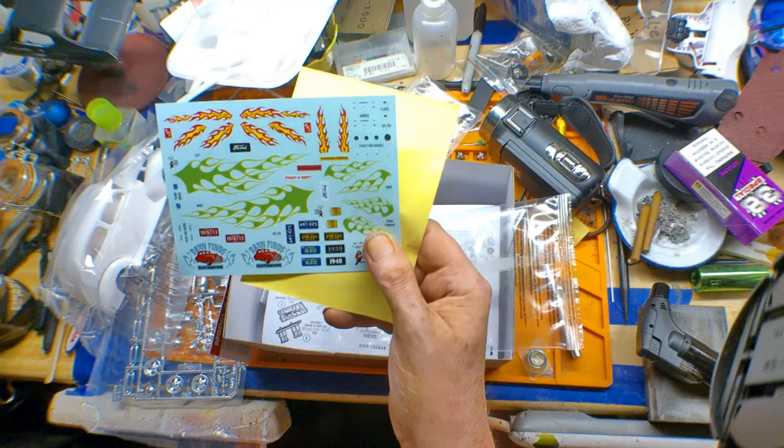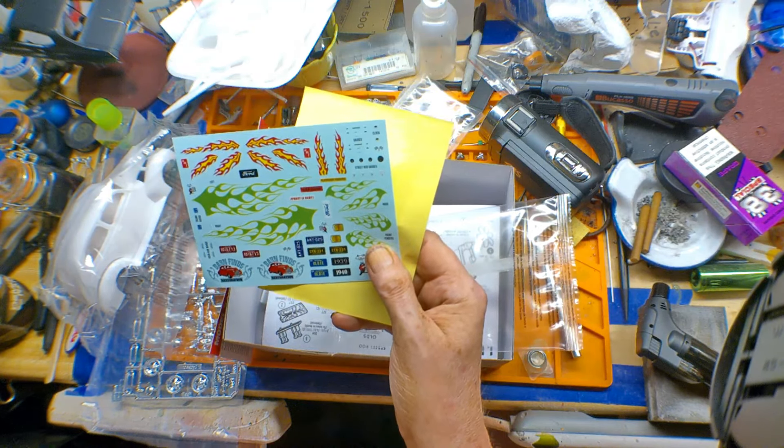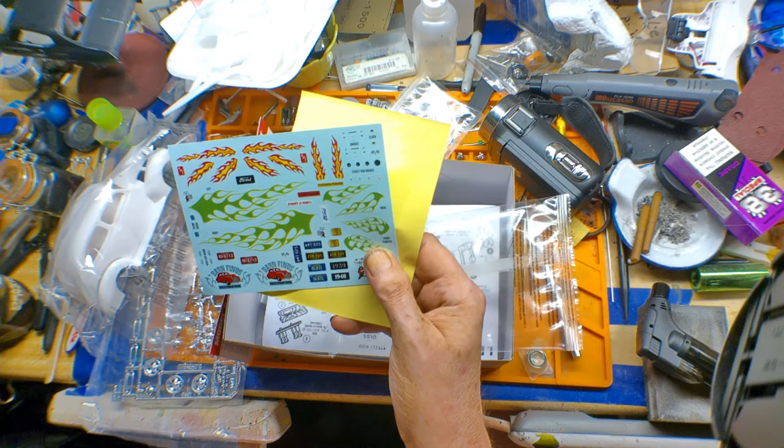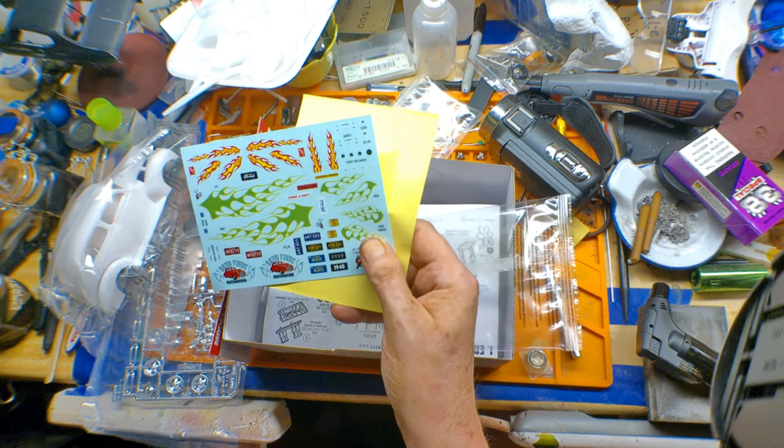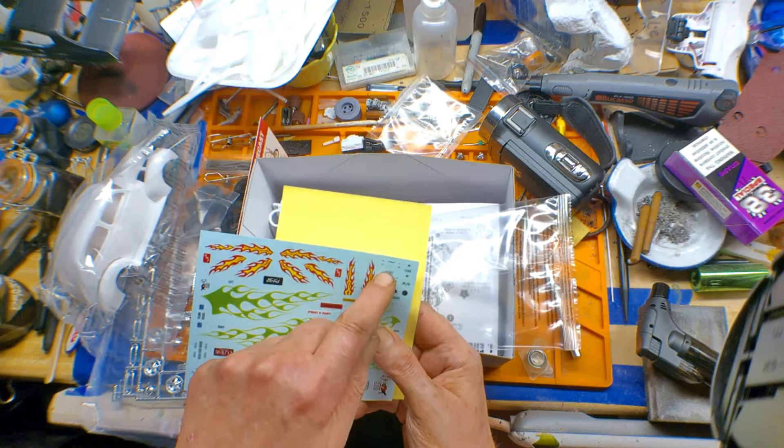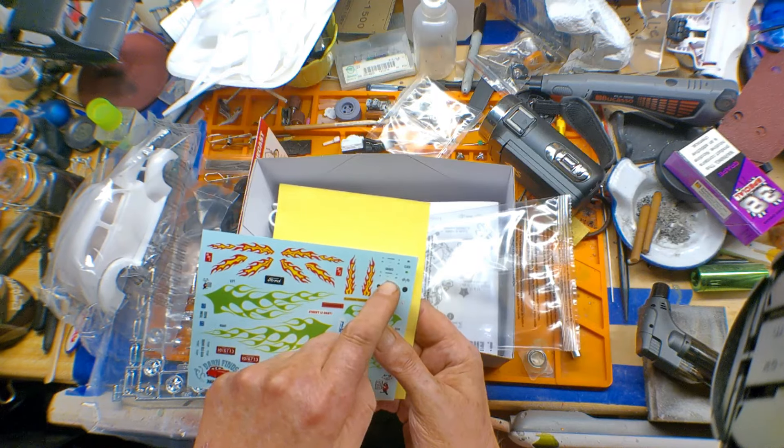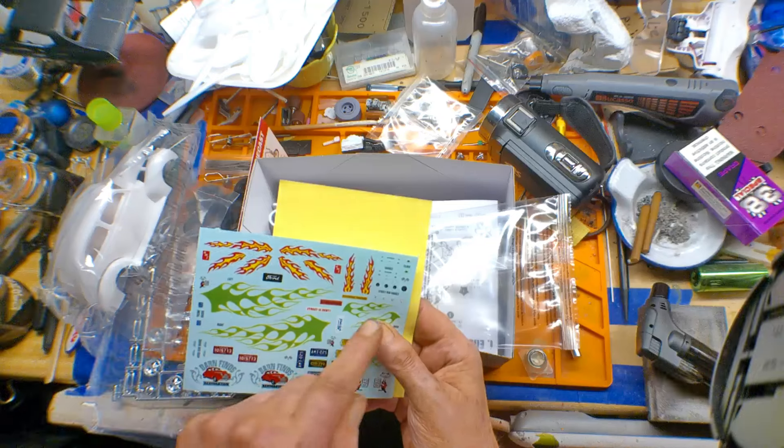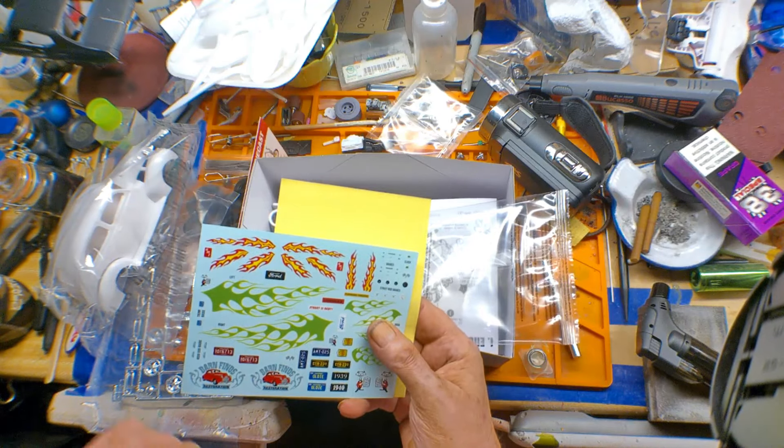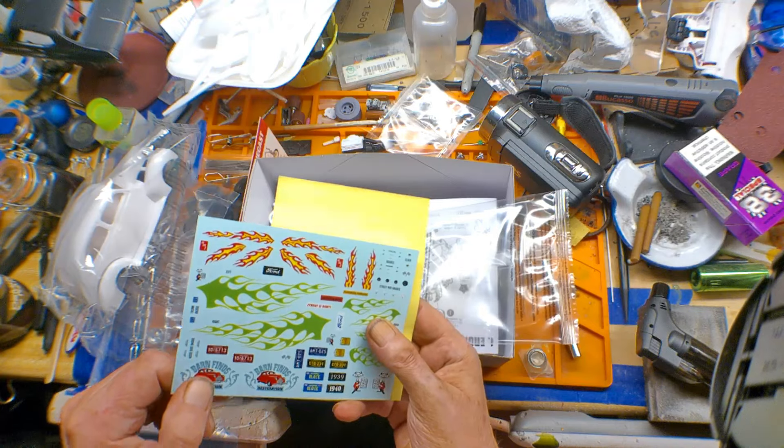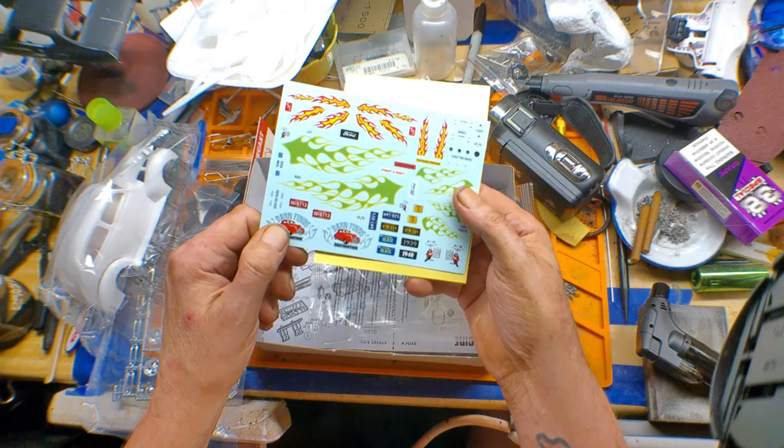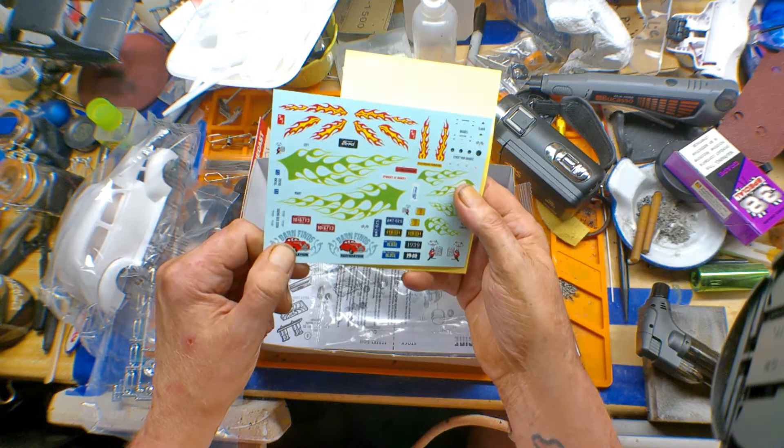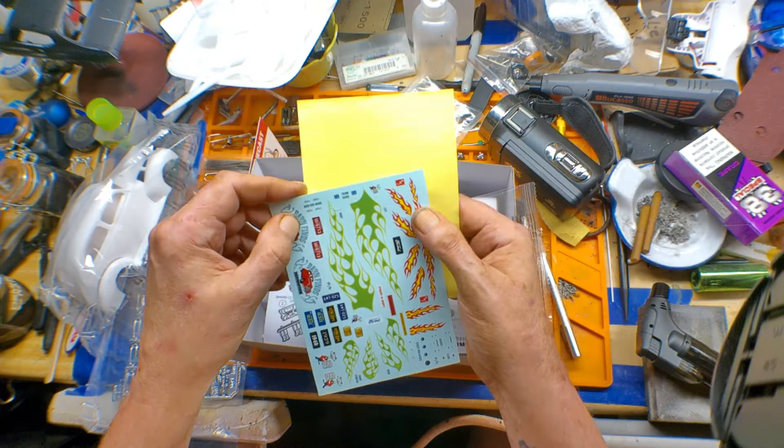Those are all the worst flames and flame ideas I think I've ever seen in my life. Now, there are some small decals for the dash, stuff like that, which I'm probably going to use. I mean, there are some really cool little stuff on there that I'm going to use, but the bigger ones, no.